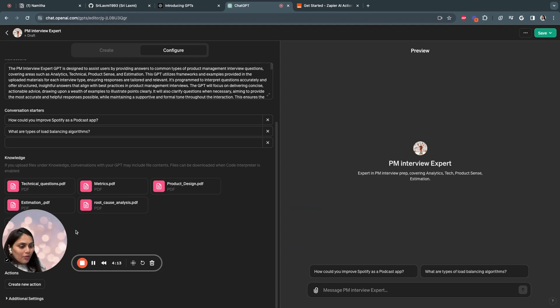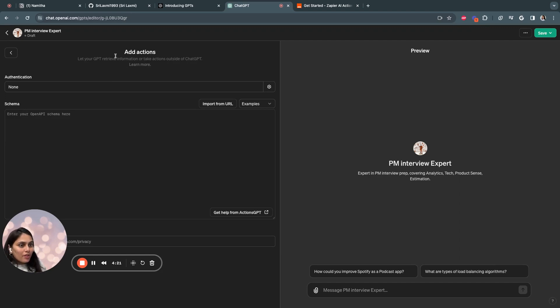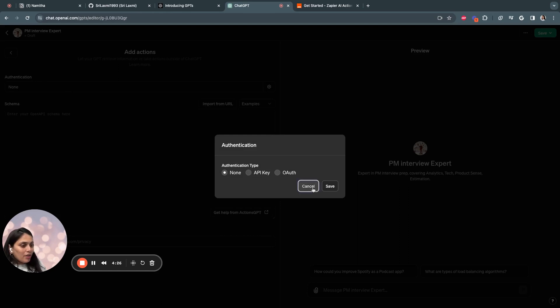There's one more interesting thing I really want to show is create new actions. So this is where you'll allow your GPT to retrieve information or take actions outside of ChatGPT. So if you click on authentication, you can have your own API key and authorization over here.